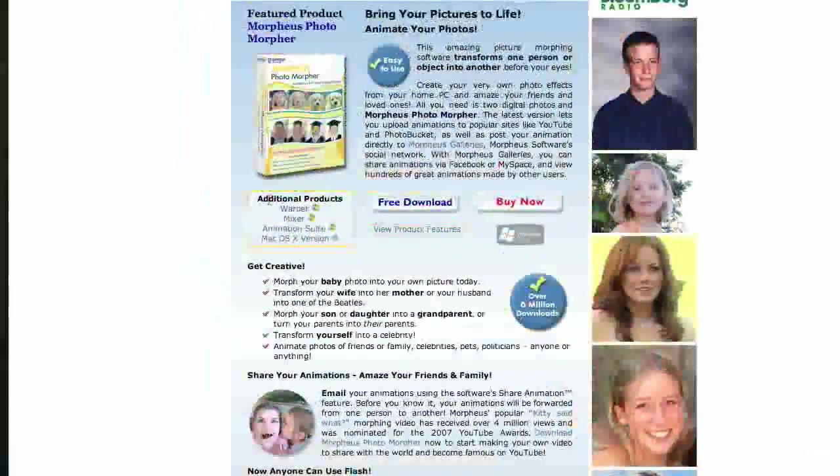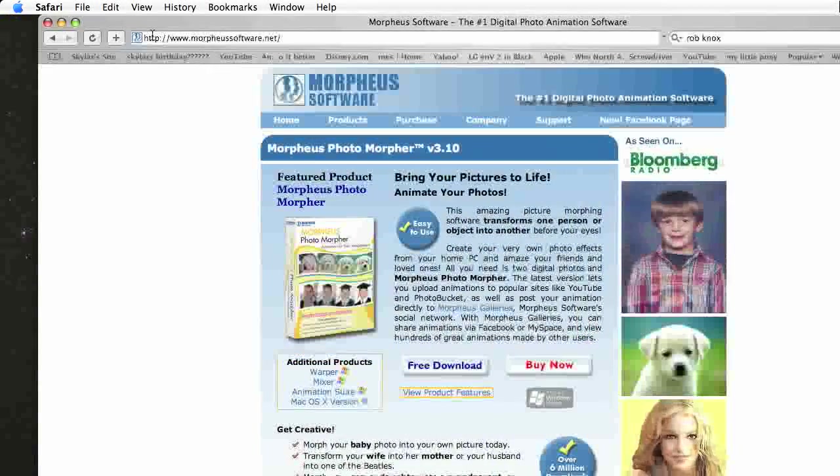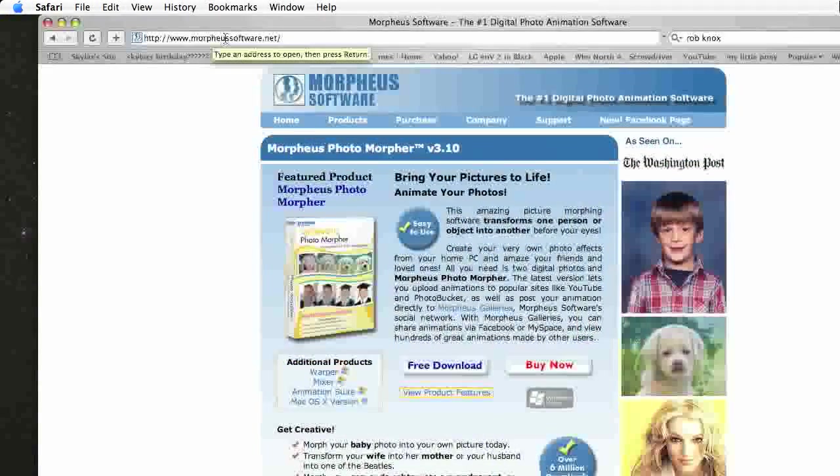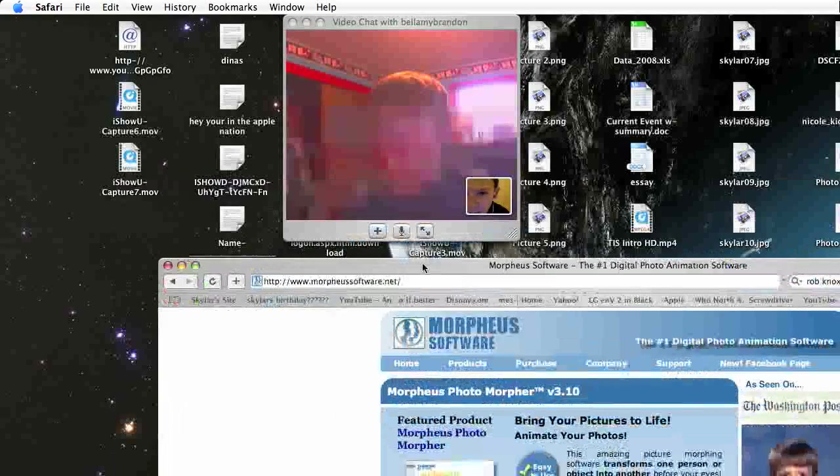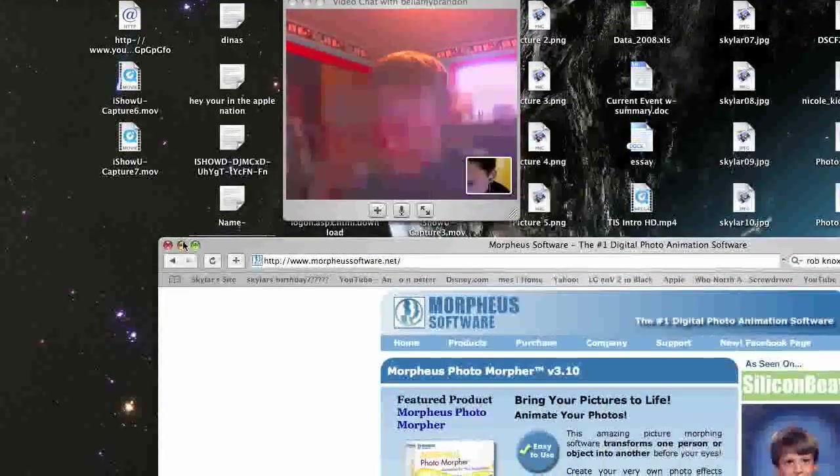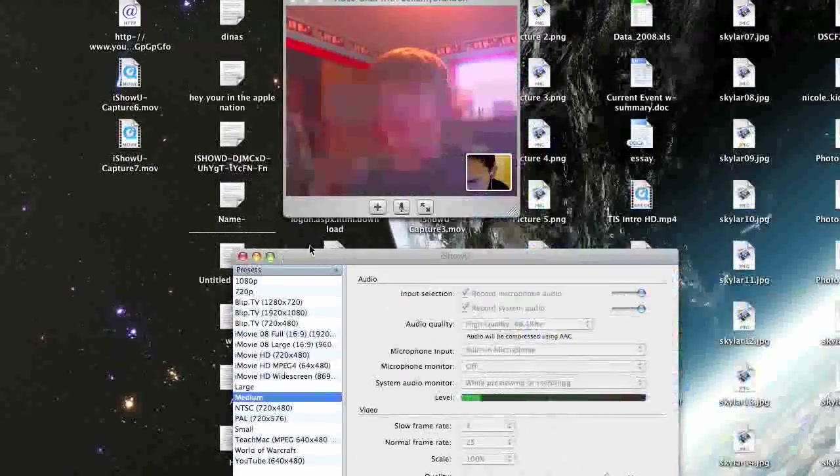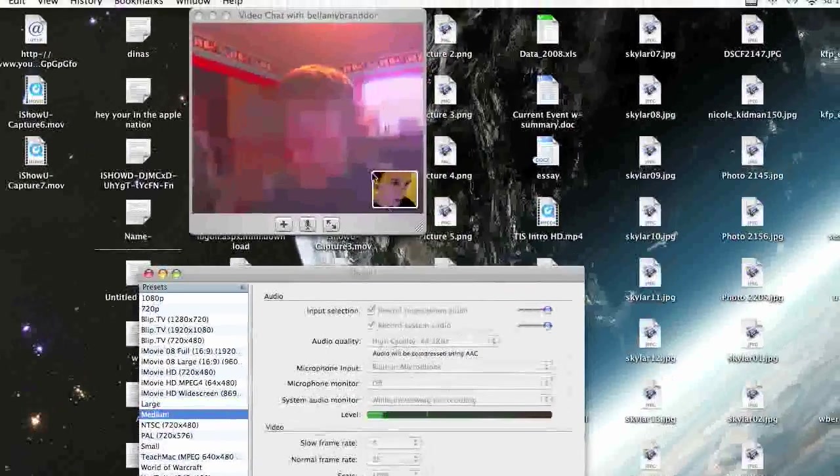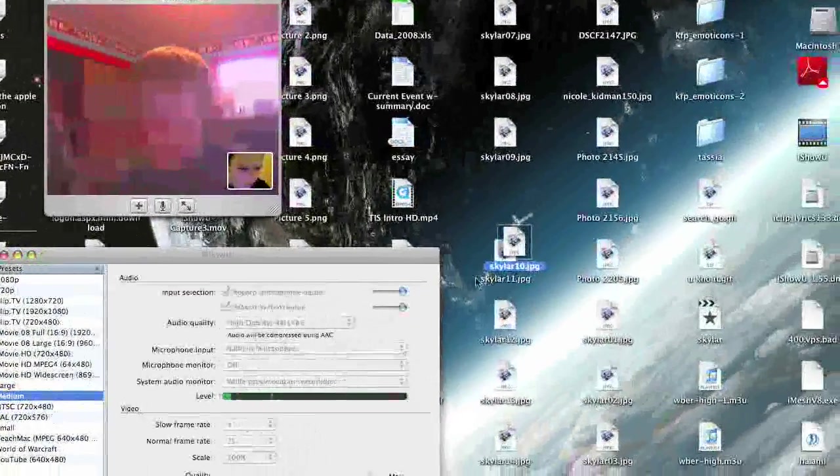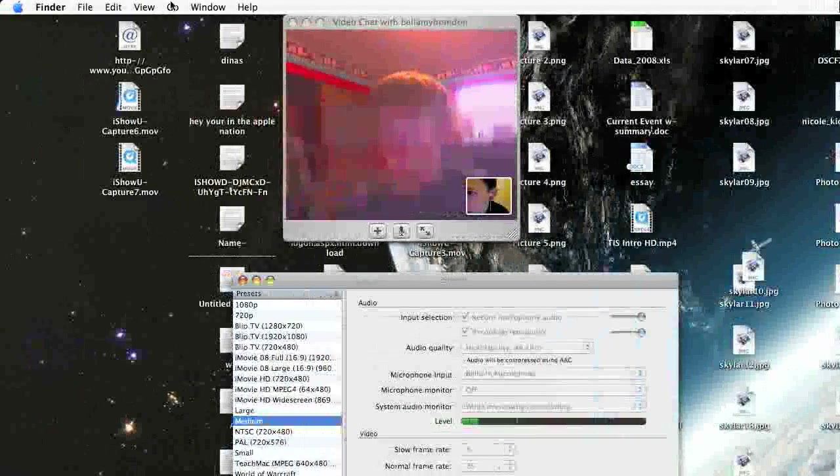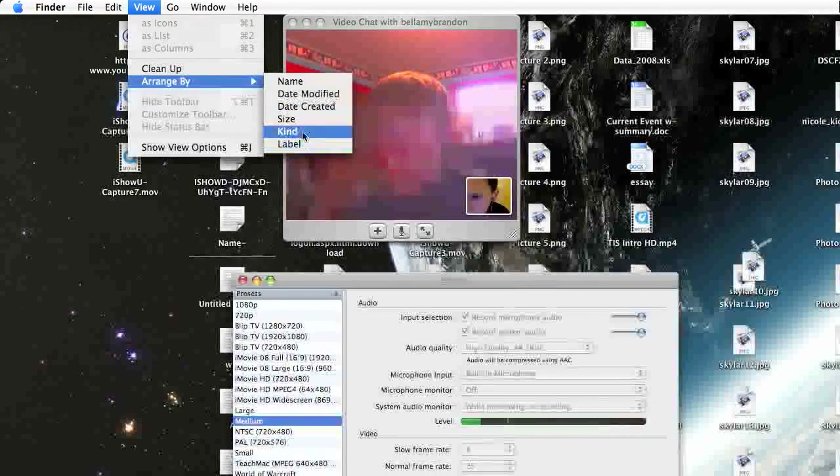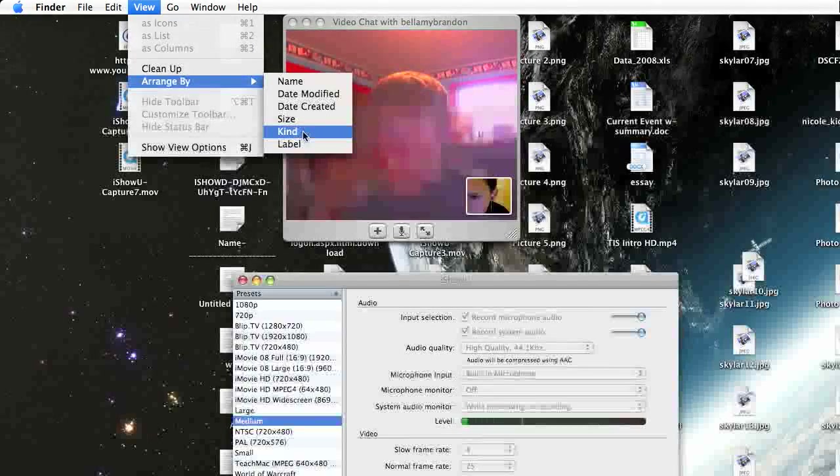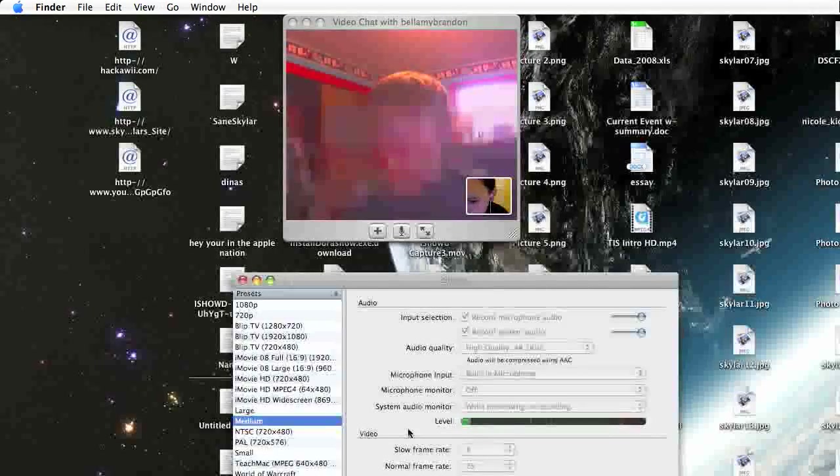So yeah, you can do all that. There's a link right there, morpheussoftware.net. Brandon will put that in the sidebar, and that's how to get Morpheus photo editing software, which is pretty cool software. Like I said, I'm running out of time, so I'll see you guys later. Goodbye!